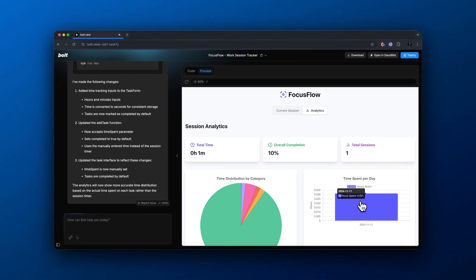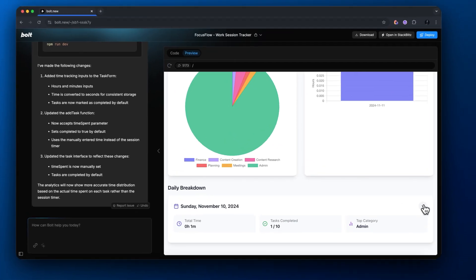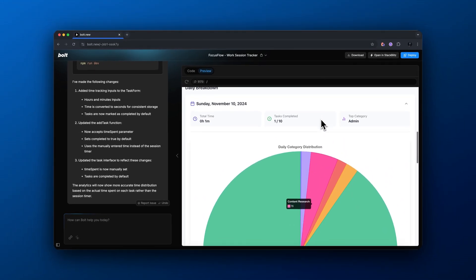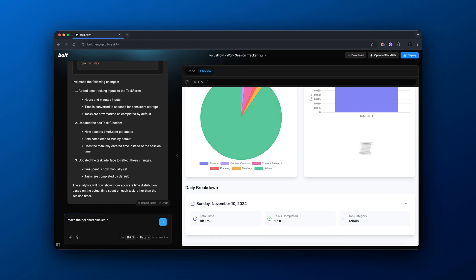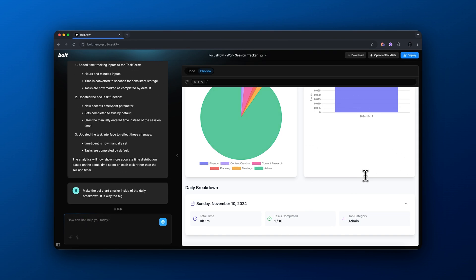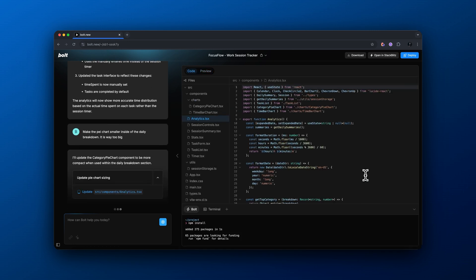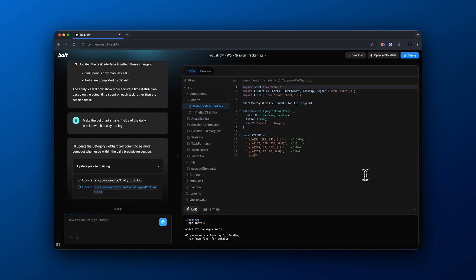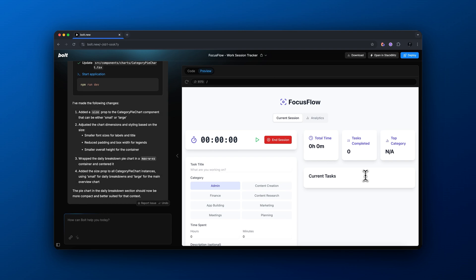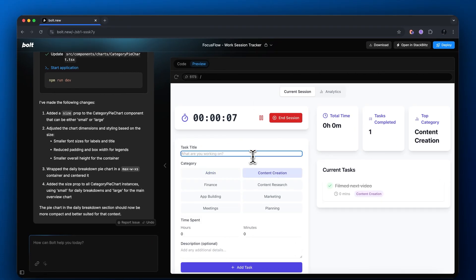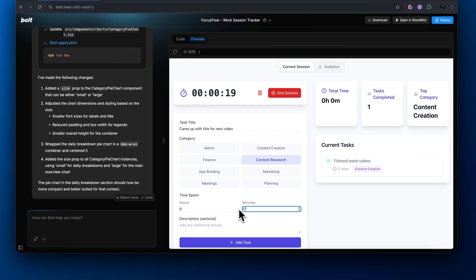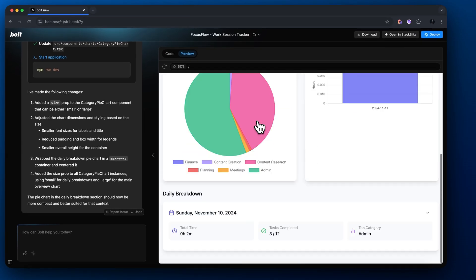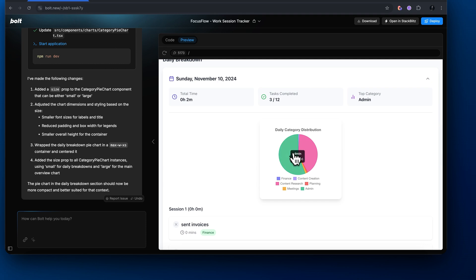Inside the analytics tab when we scroll down there's a massive pie chart — we need to fix this and make it a bit smaller because it's pretty distracting. The thing that's awesome about Bolt.new is it's so easy to make little user interface changes and add features. You can literally just type in what you want and it builds it, and if it doesn't get it the first try it usually gets it the second try.